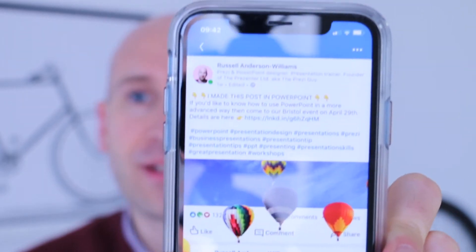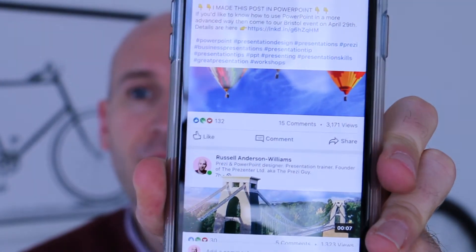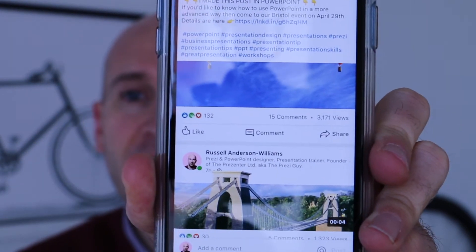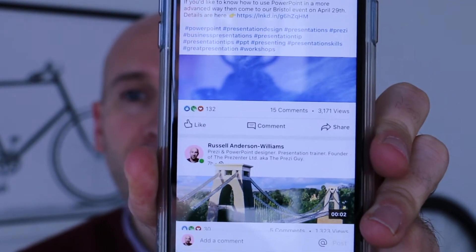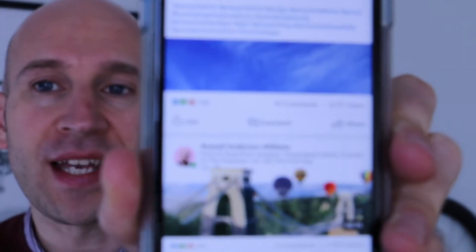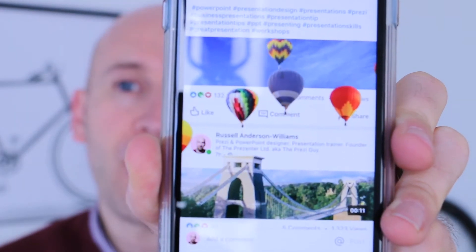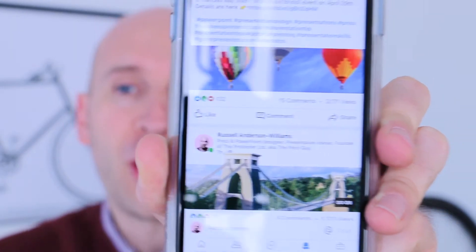In case you didn't see it, it looks like this. What you can see is that this looks like — and it is — my regular LinkedIn feed, but what I've been able to do is make it look like the LinkedIn feed is coming to life. Those hot air balloons that you can see are actually flying from one post at the bottom of the screen to the next post above, and it's all an illusion — it's all done with PowerPoint.